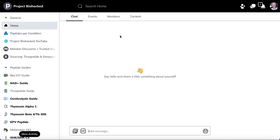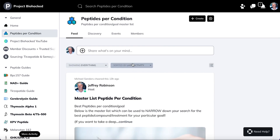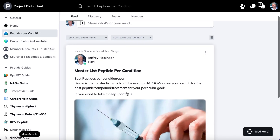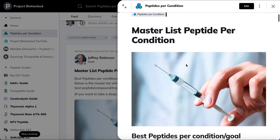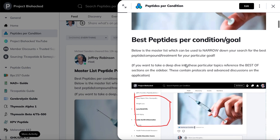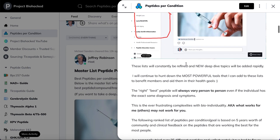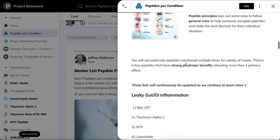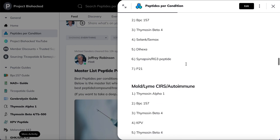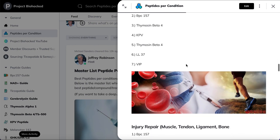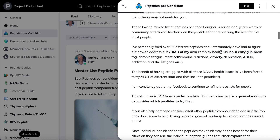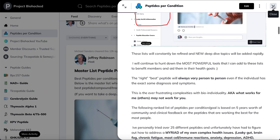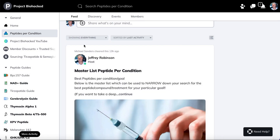One of my favorite resources I created is called Peptides Per Condition. What I started to do is tier and rank all different peptides based on whatever your goal is. I have it categorized into quite a few different goals — whether it's leaky gut, traumatic brain injury, mold, Lyme, or anti-aging. Everything I'm doing with this, I'm going to continue to rapidly expand based on community feedback.